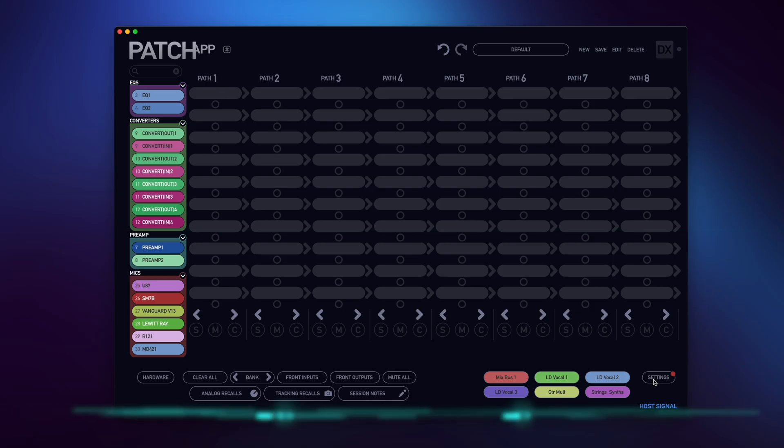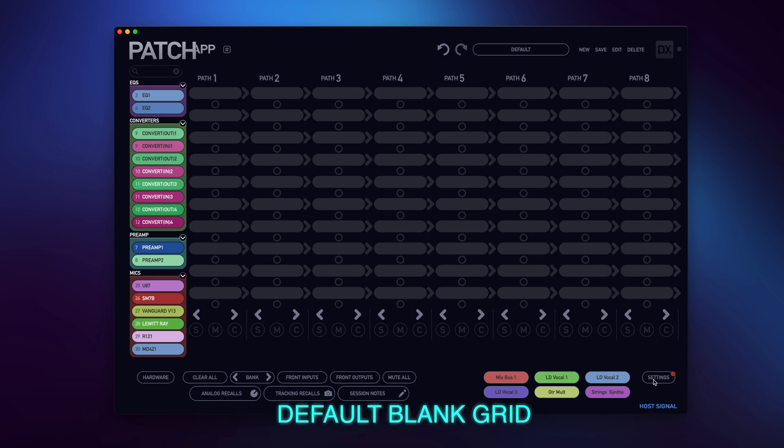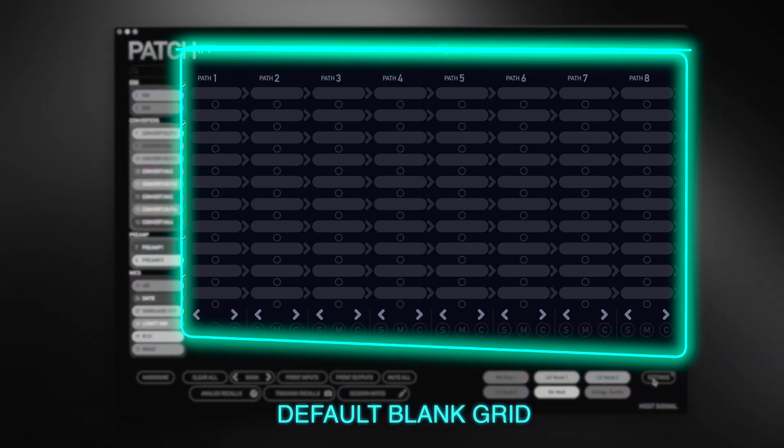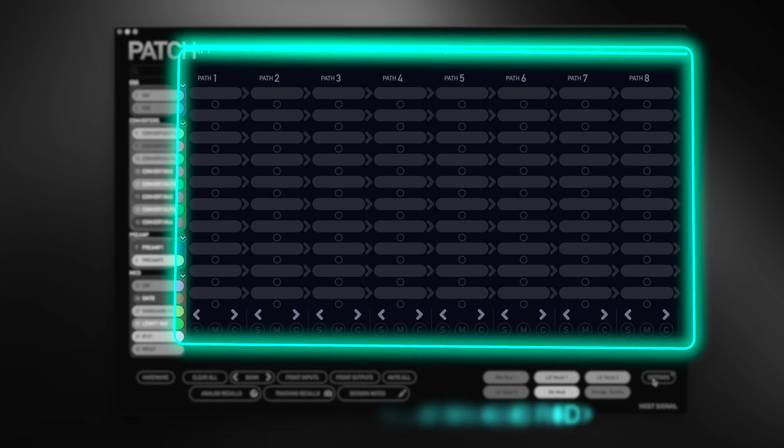Default Blank Grid will behave exactly as the Patch App software always has, by having a clean, open, blank grid upon each launch.